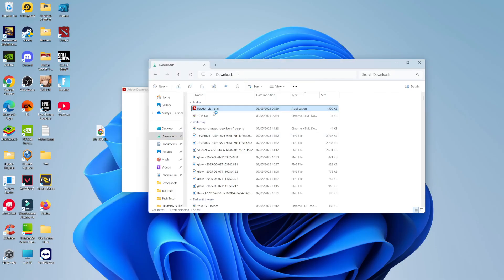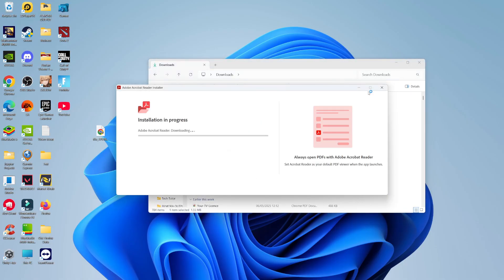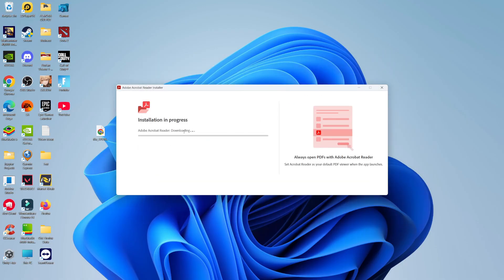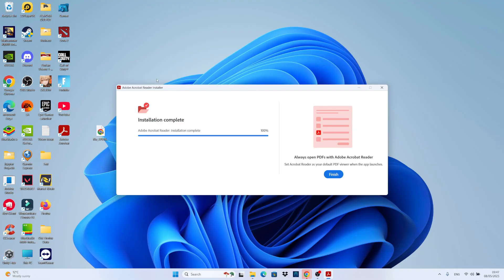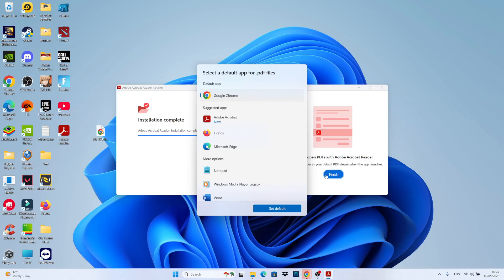Just double-click to run the installer, and click Yes to the permission prompt that pops up. It's going to start downloading and installing Adobe Acrobat on your PC. Give it a couple of minutes to run through the download and install. As you can see, Adobe Acrobat Reader has now finished installing, so click the blue Finish button.